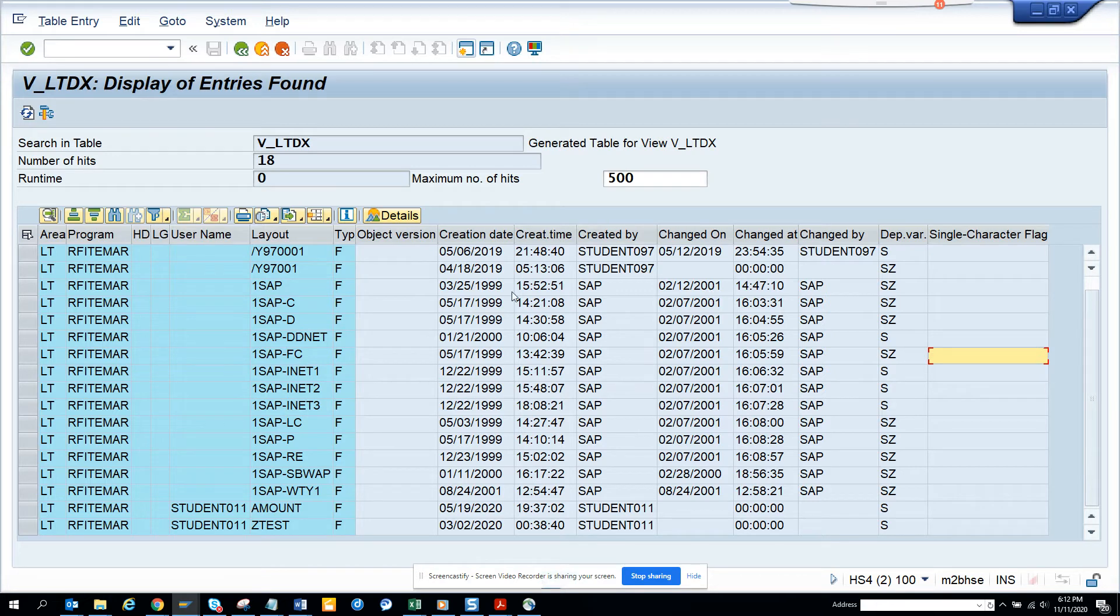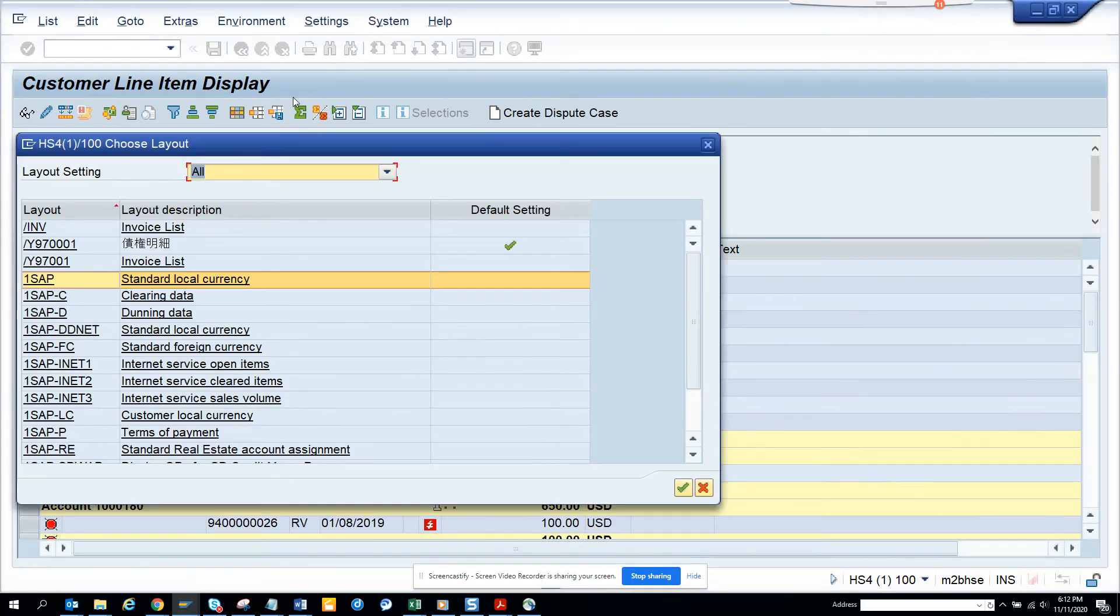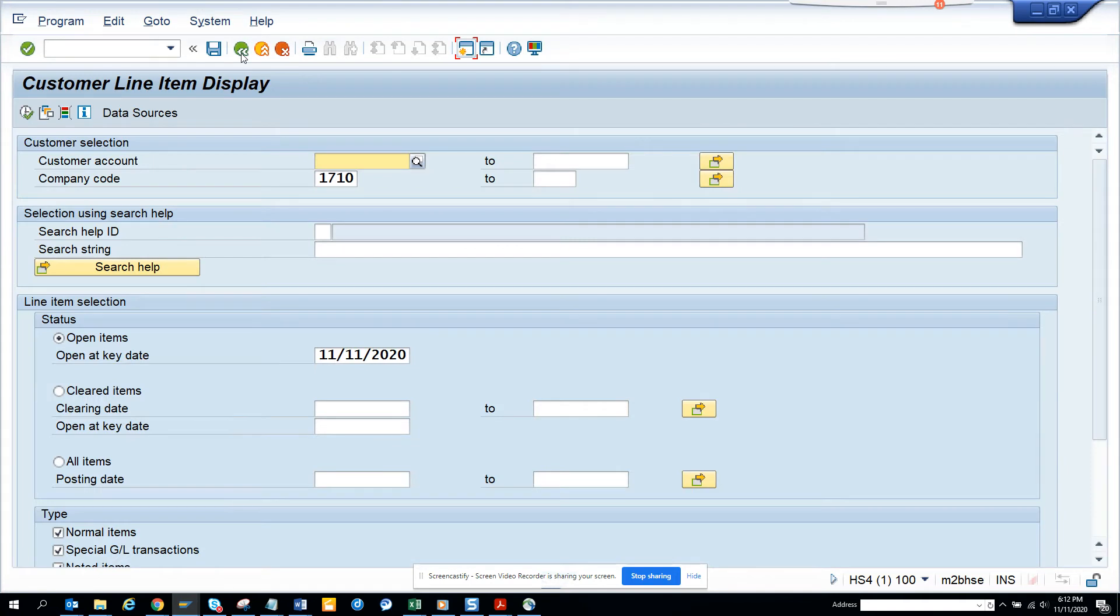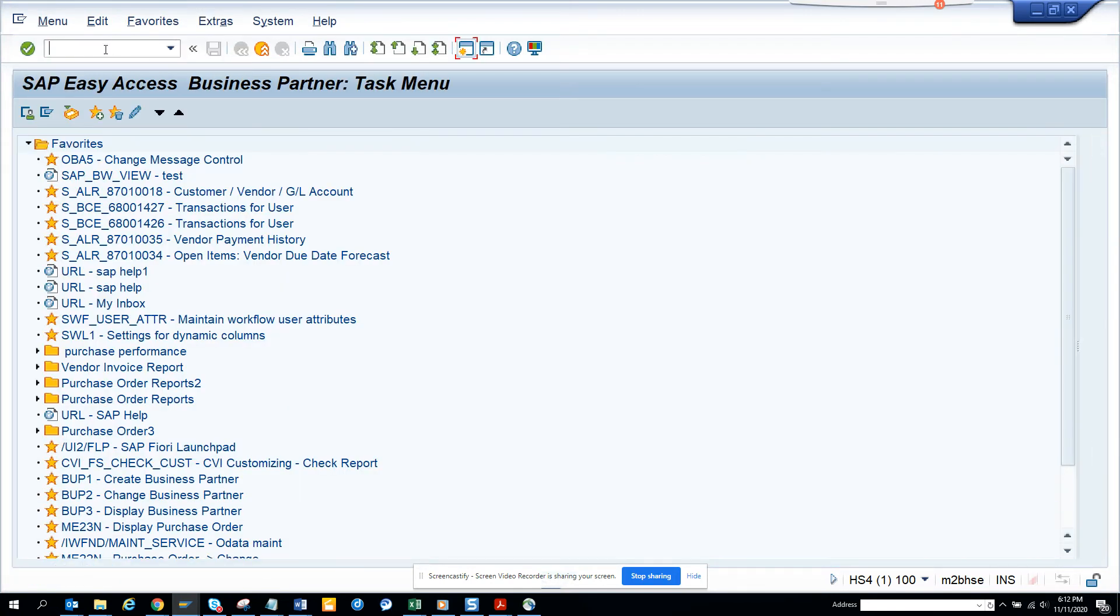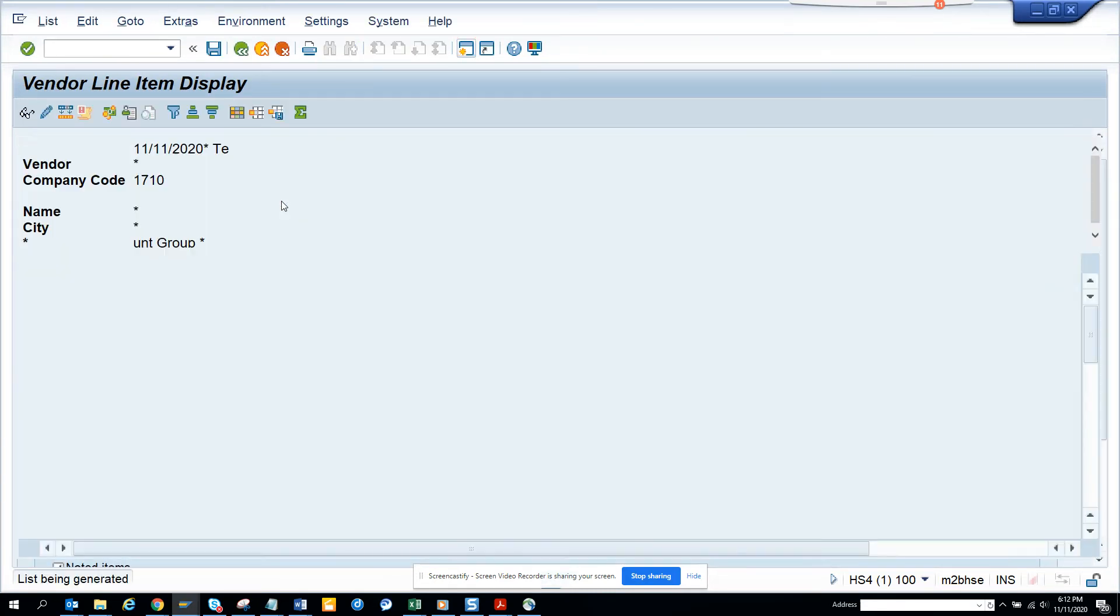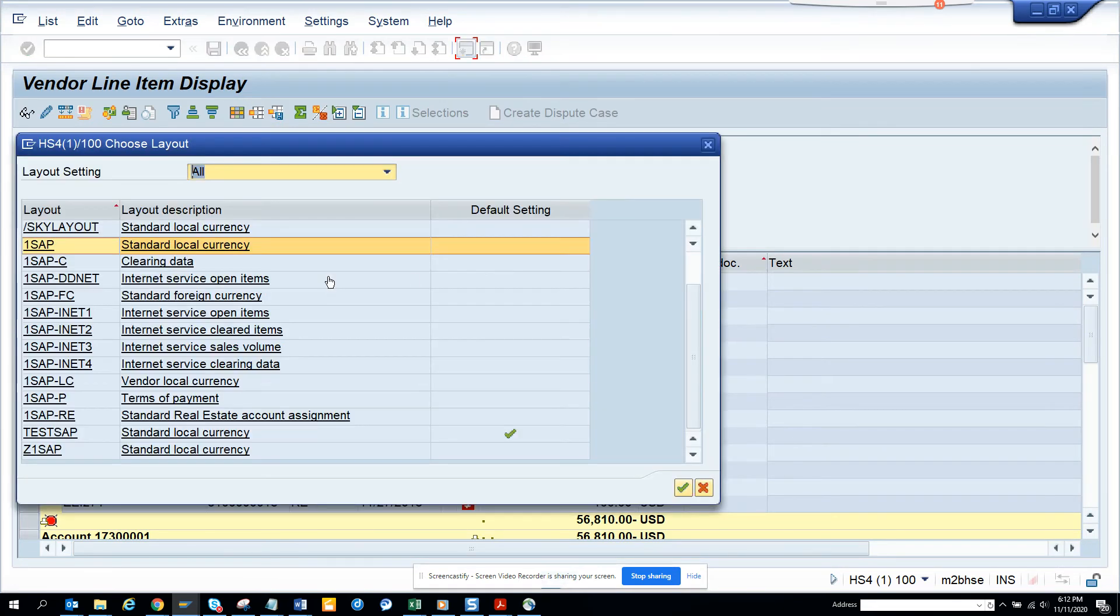Now this was FBL5N. Now I want to go and check what is there in FBL1N. So the same thing I will do. FBL1N, I just take this off and I'll execute. And here you can see if I go and try to select the layout, I have a bunch here now.